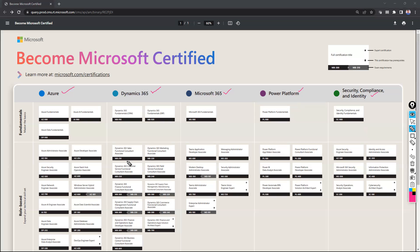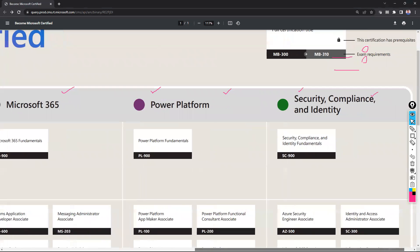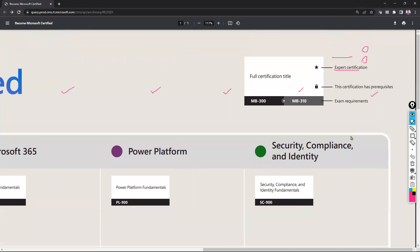Before jumping into these categories and their different exams, you should understand that the full certification title is clearly mentioned here. Some certifications also have a star mark and a lock symbol. Let's try to understand what exactly those mean first, and after that I'll explain more about all of these things.